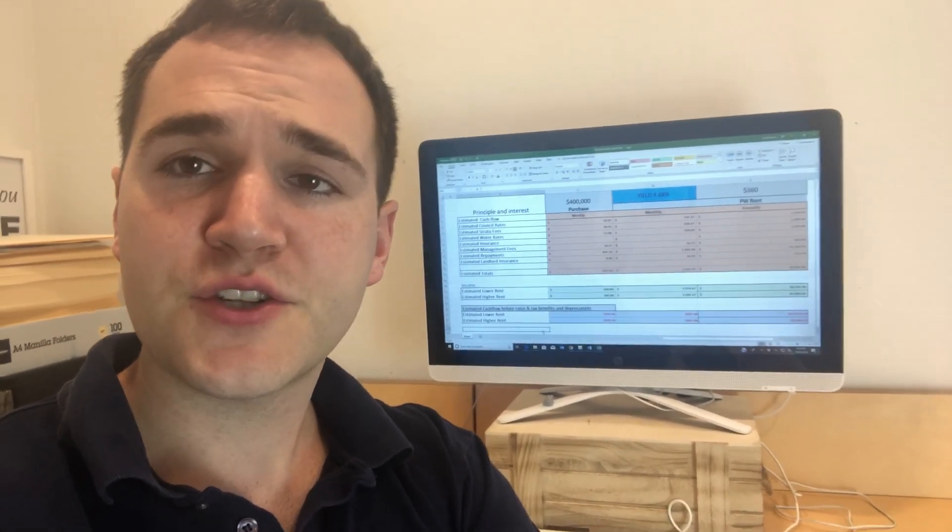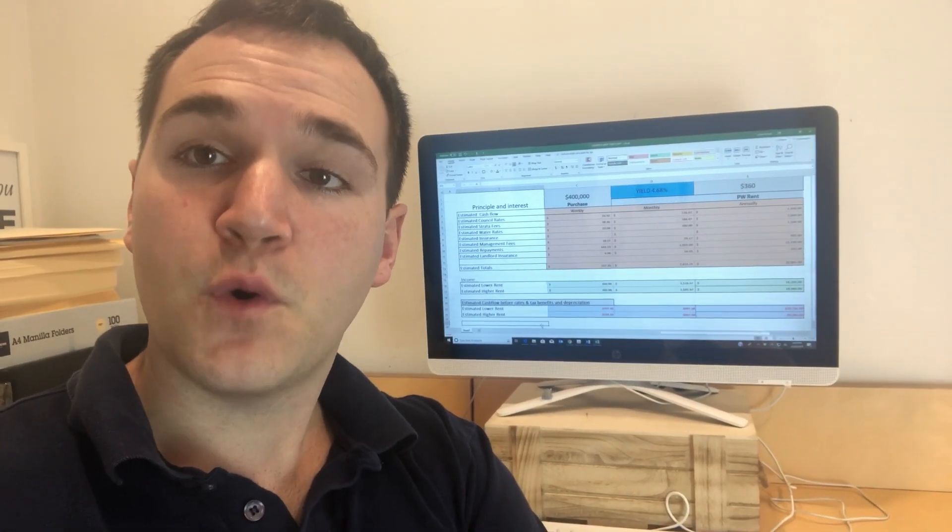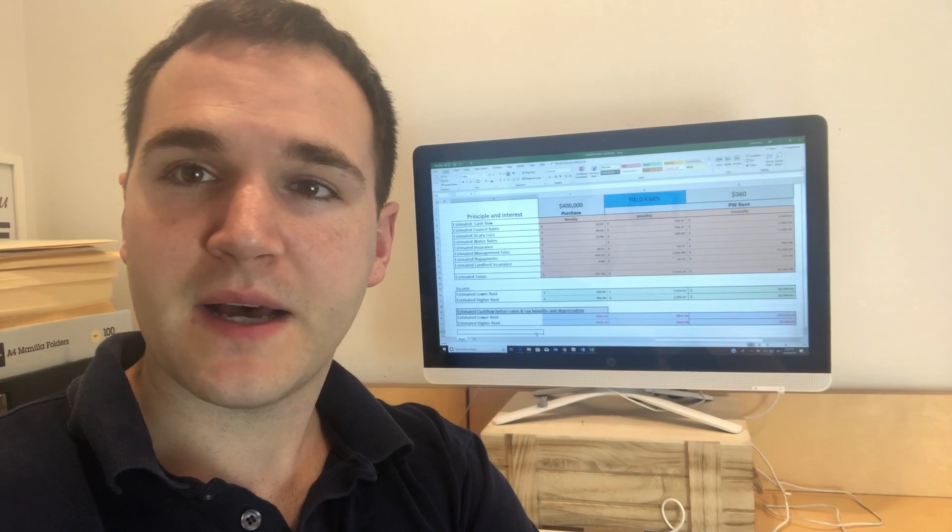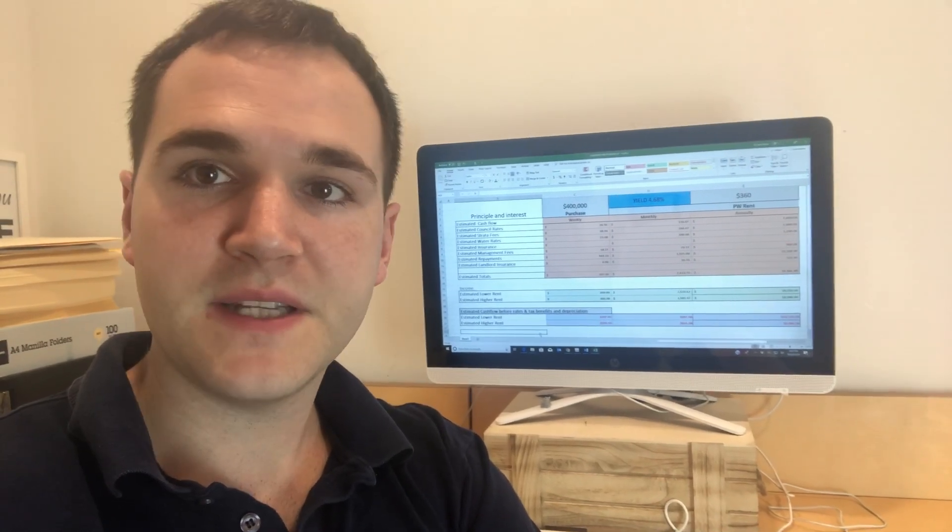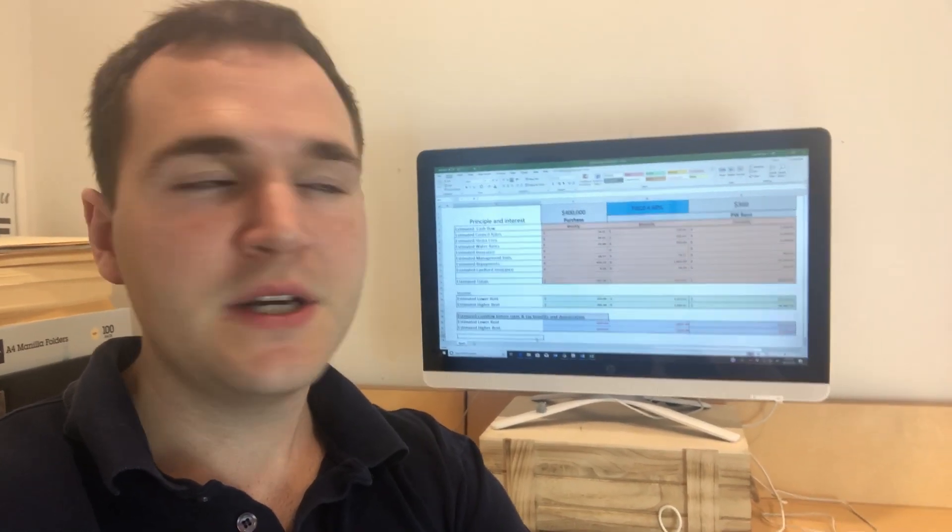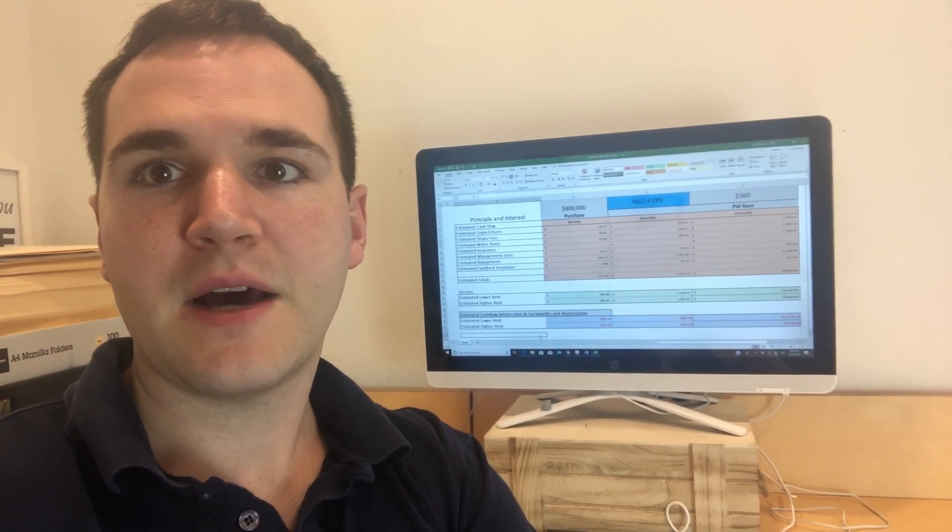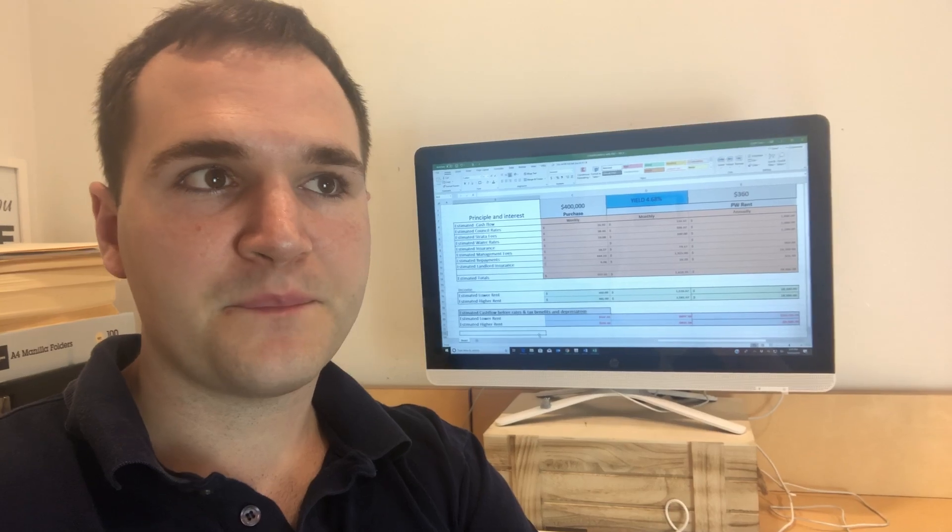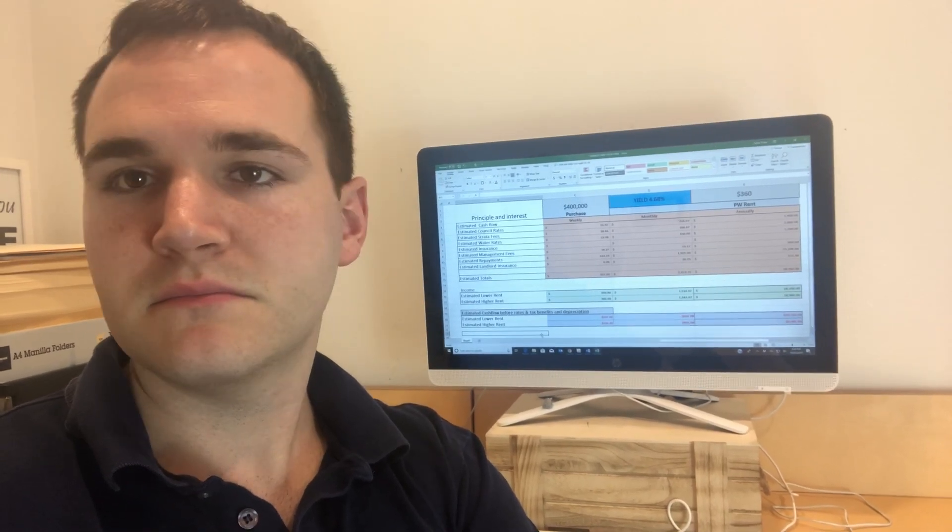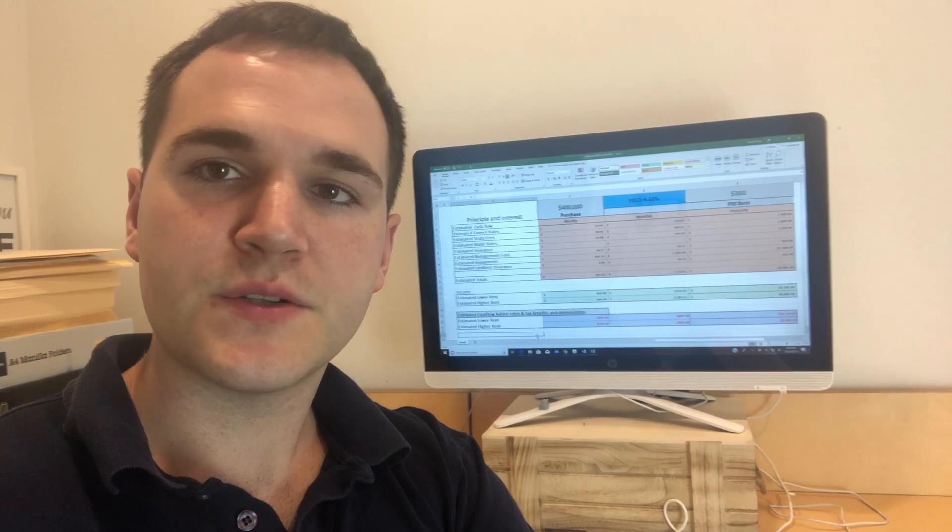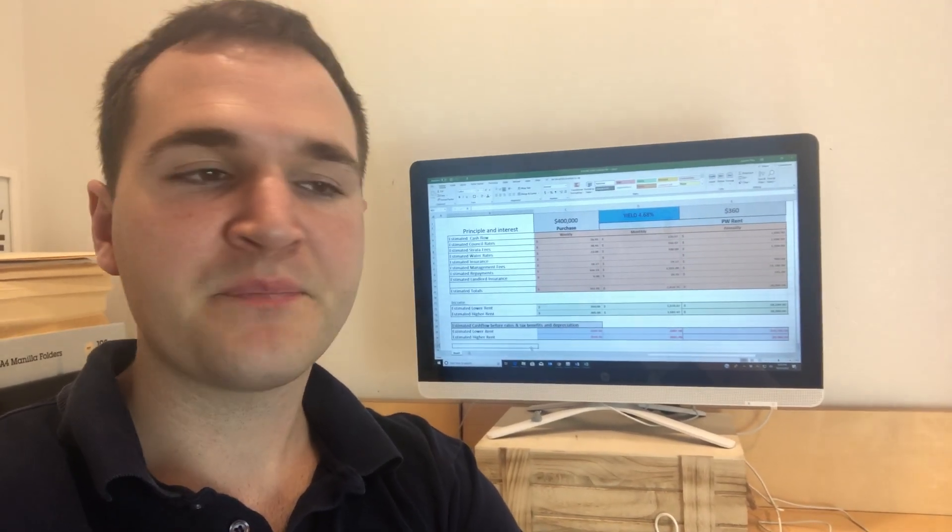I'm going to show you the difference between a property that you buy for $400,000 and it rents out for about $350 a week. So under a 5% yield. That property could be in outer regions of Sydney for 400K, Melbourne, Brisbane, Perth, whatever, but basically a lower rental yield style property around $400,000.